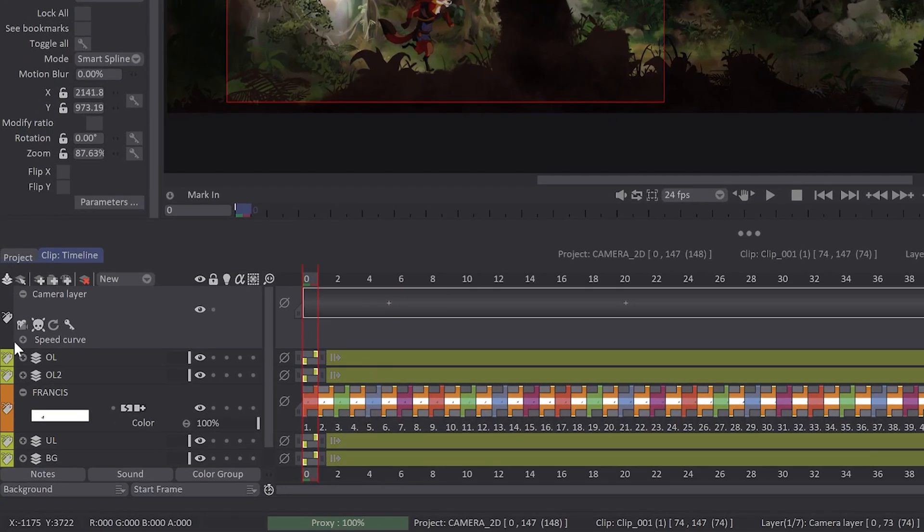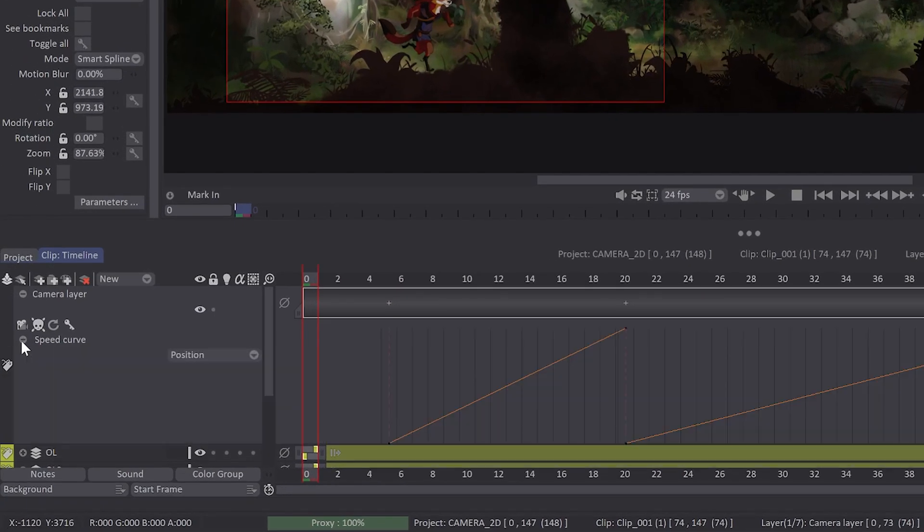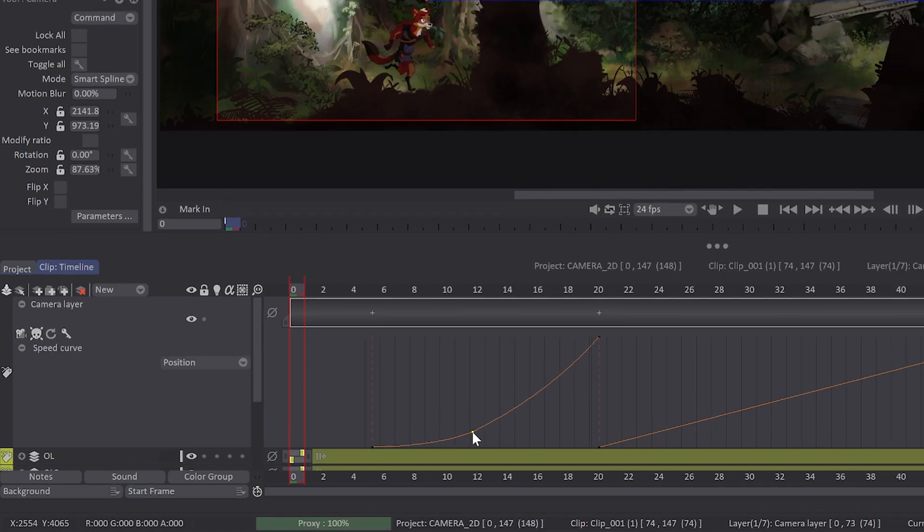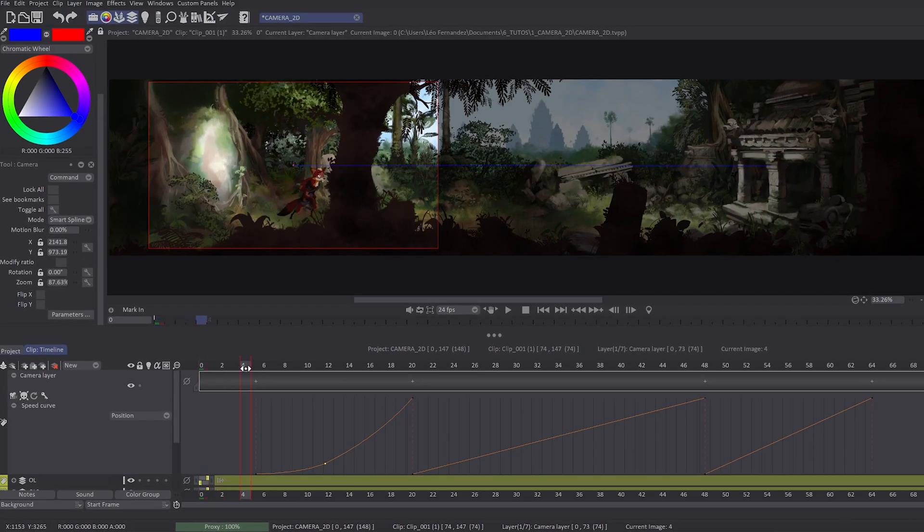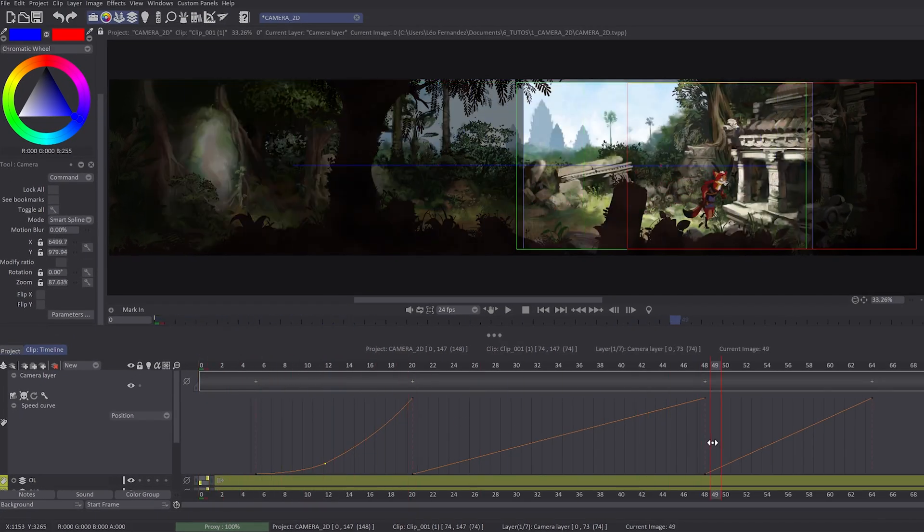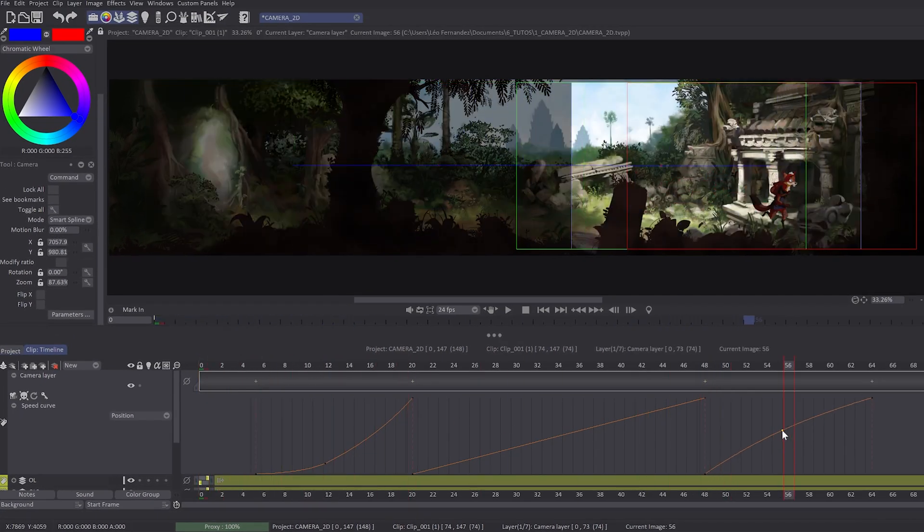In my camera layer, I will have the Speed Curve submenu, which will allow me to choose how Teepaint will calculate the speed of my camera. I just have to click on the curve and set some points to set my ease-in and ease-out.